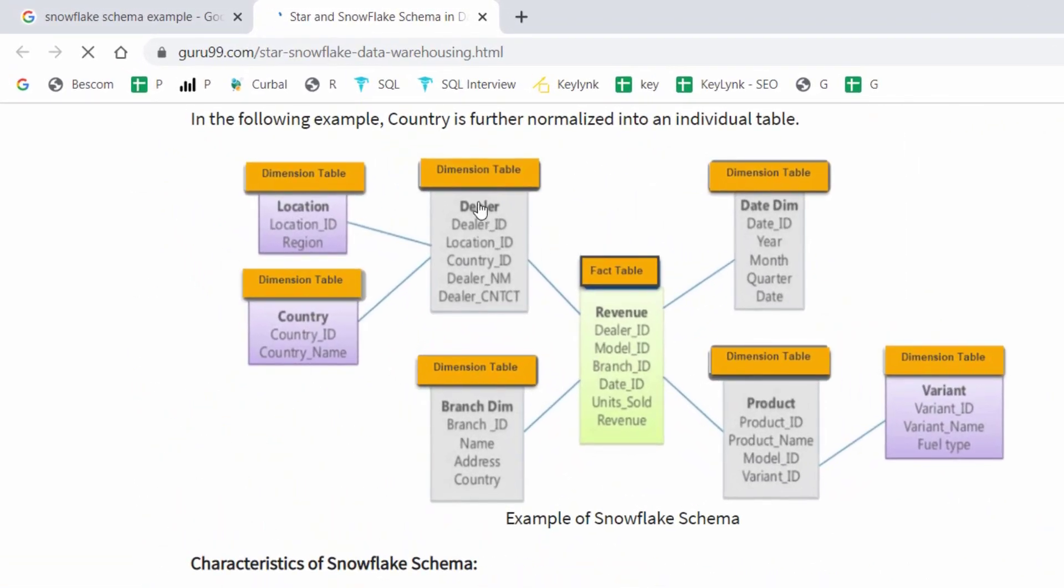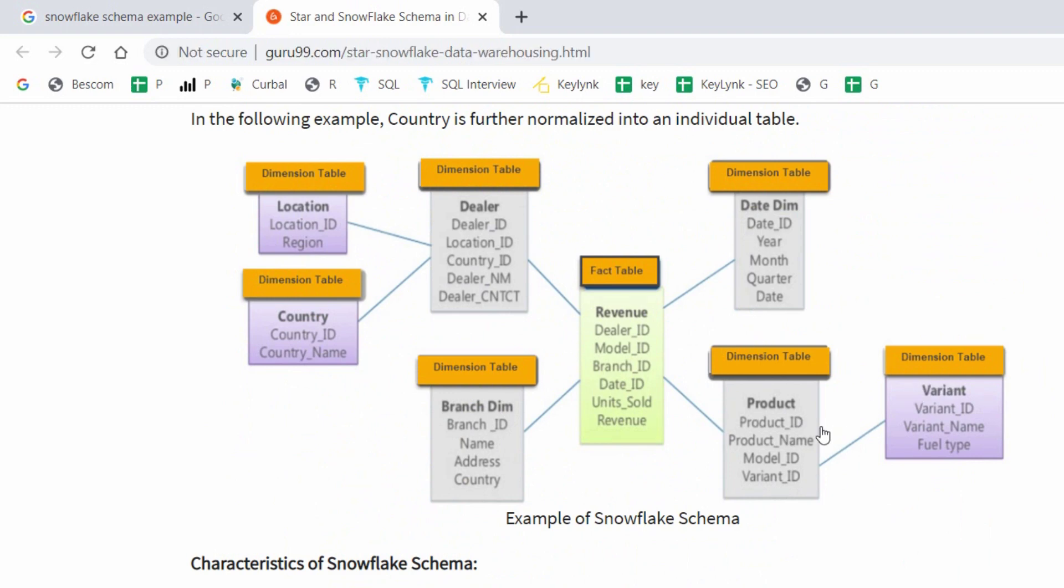Snowflake schema is nothing but it contains a fact table, one or more fact tables, and surrounding dimension tables. And this dimension table again contains sub dimension tables. This is nothing but snowflaking.